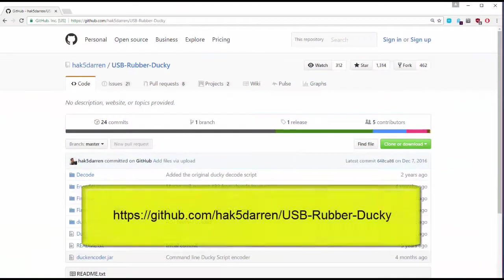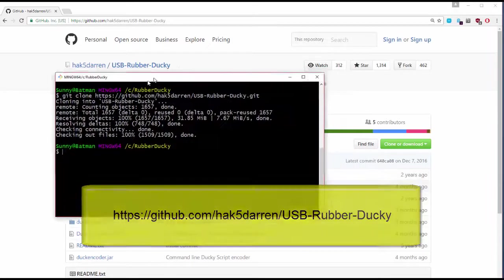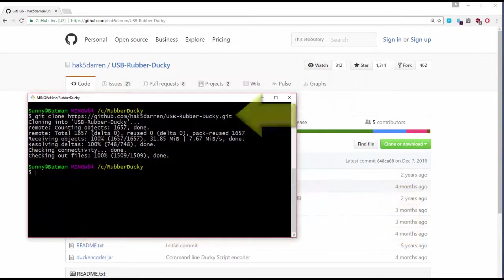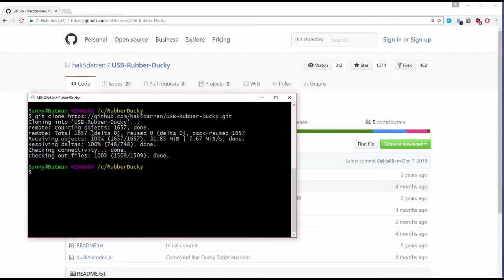So the first thing you want to do is go to Darren's GitHub page and go ahead and clone the USB rubber ducky repository. Now I've done that here in my Bash shell on Windows and I've saved it under a folder called rubber ducky.